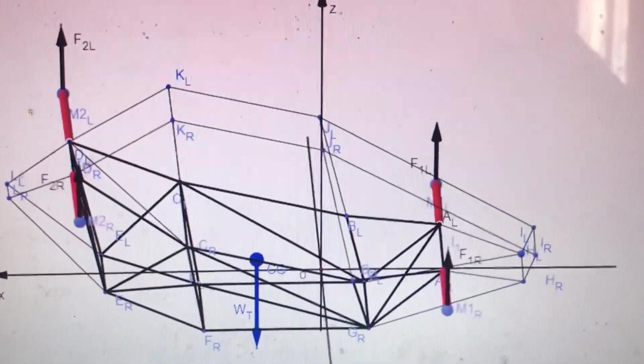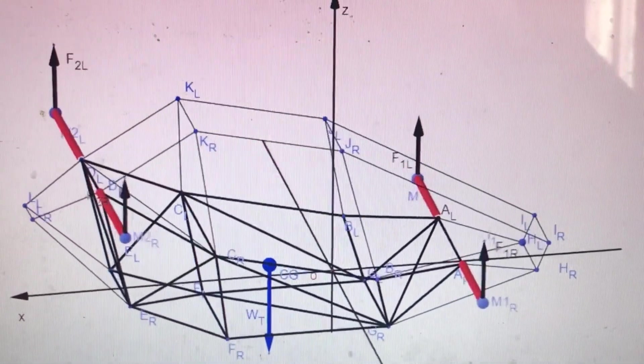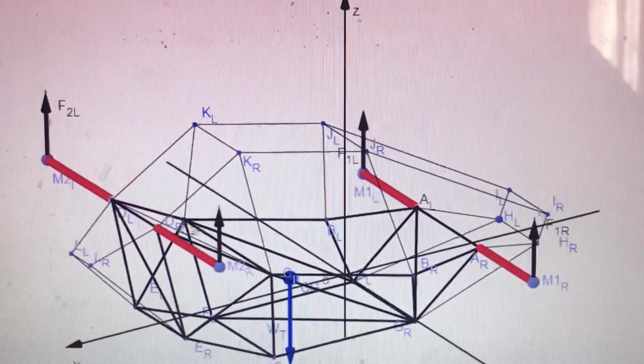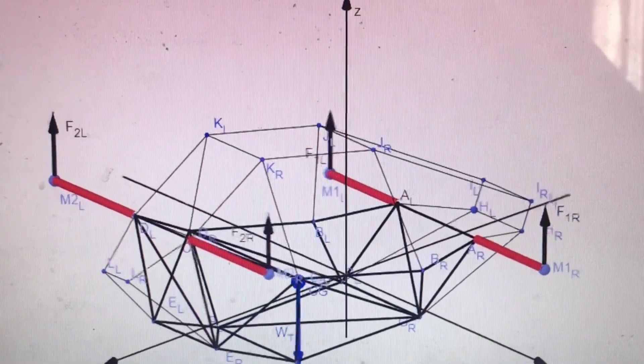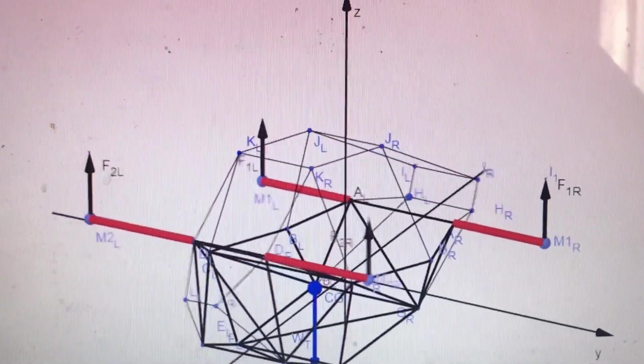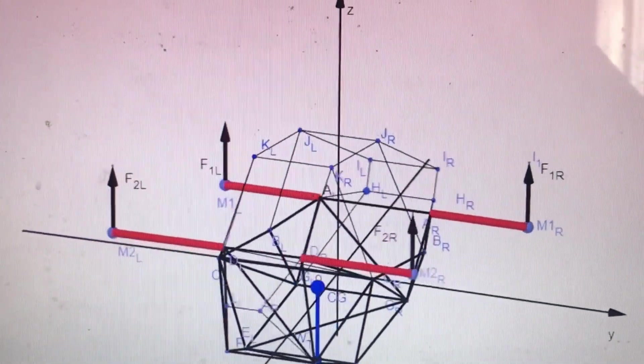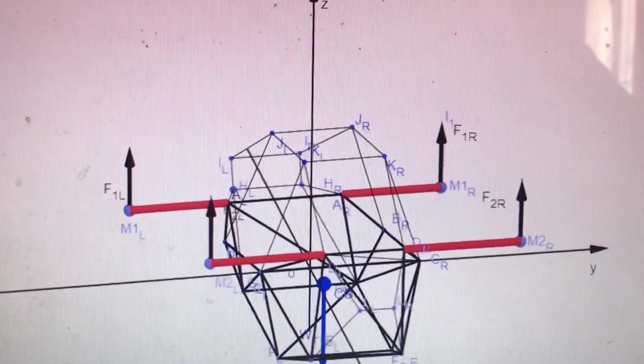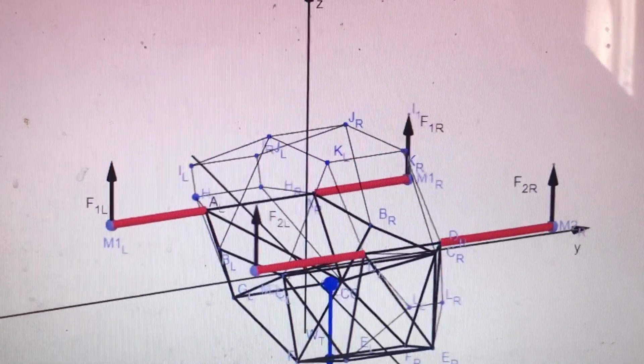Structurally, the M43 Hawk features a lightweight frame based on three-dimensional truss geometry. This design provides both mechanical strength and weight efficiency, essential for airborne and high-mobility systems.